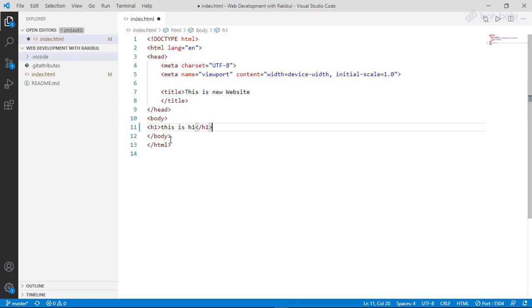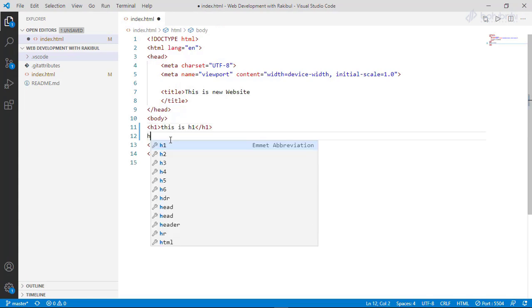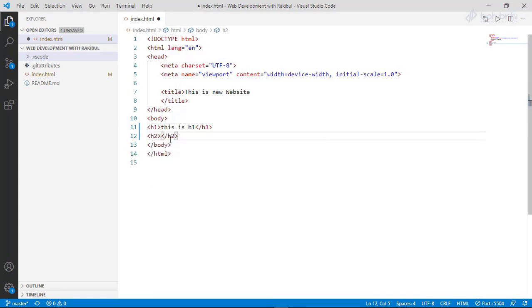For h2, we will write h2. We will enter. This is h2.